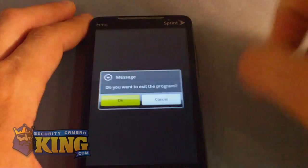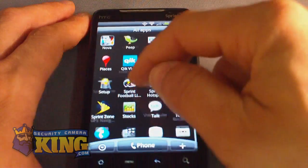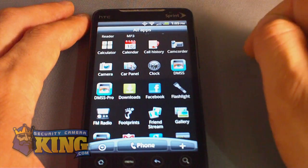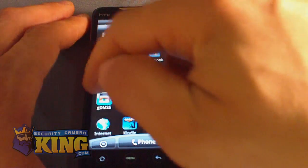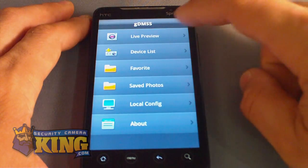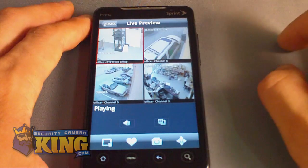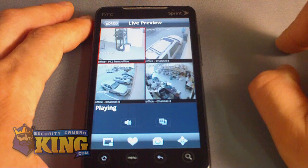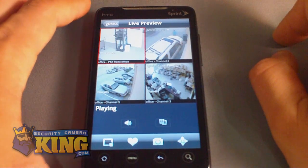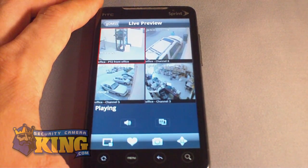Once you close the software and reopen it, GDMSS will automatically open the cameras that were previously added. If you go to Live Preview, you will see it automatically loads the last cameras you had attached. I hope this has been informative for you, and thank you for viewing.